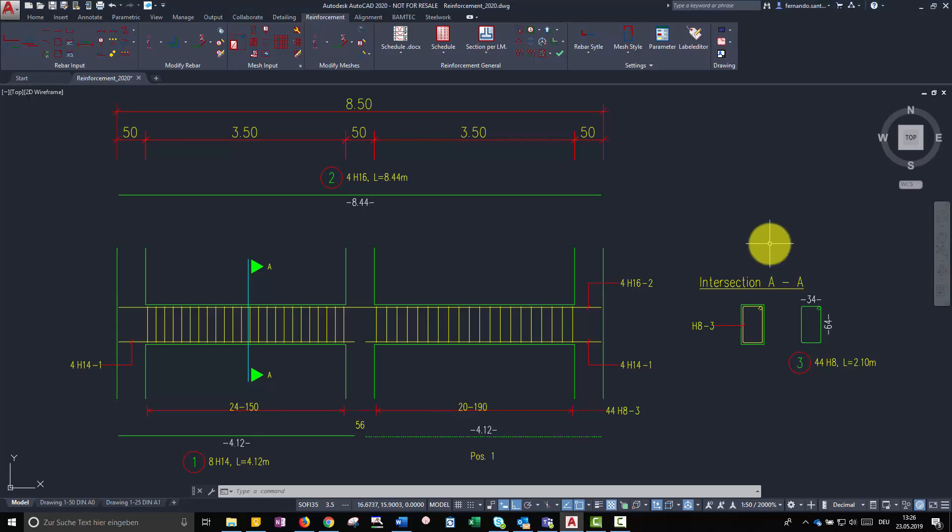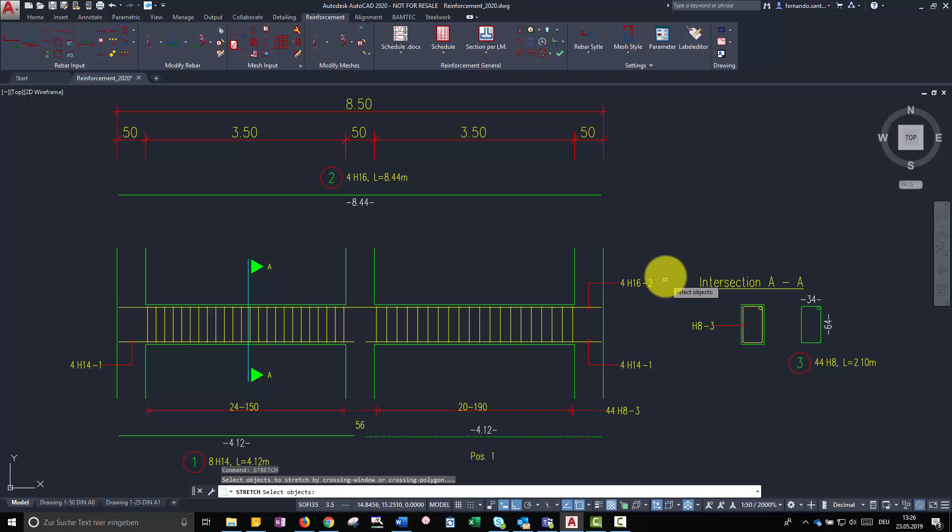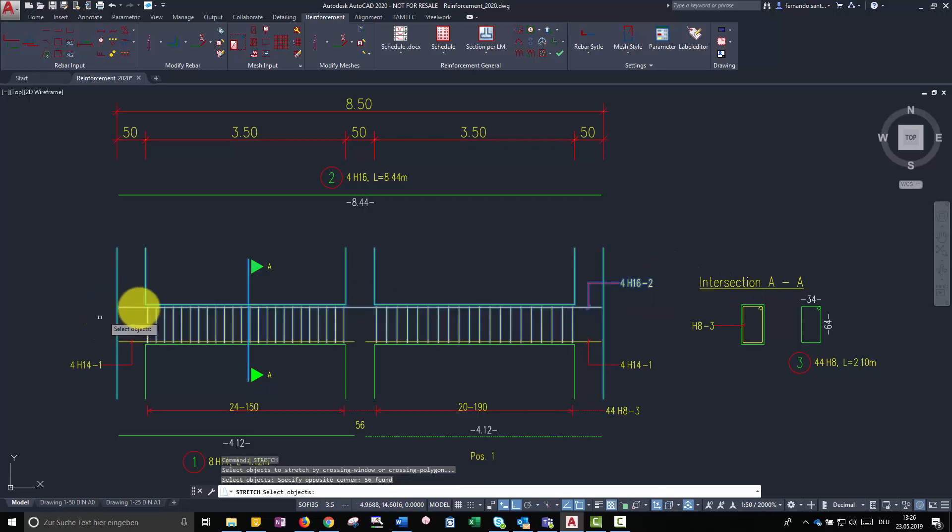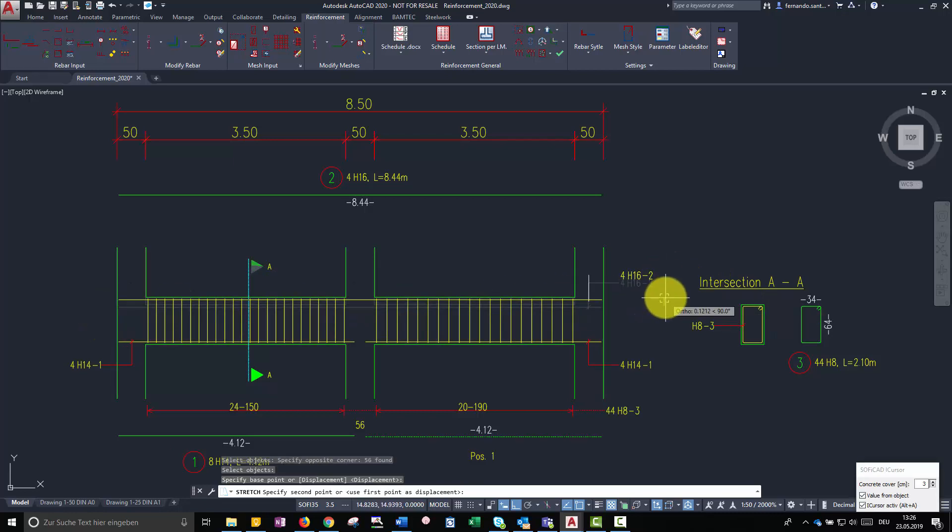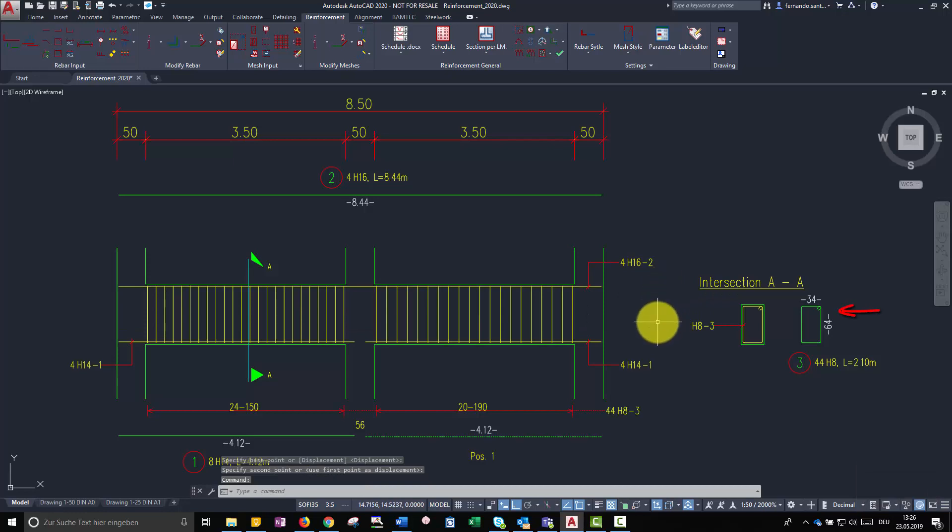Linear rebar sets are not associated with the detail shape by default. That means we can modify its representation without influencing the geometry of the corresponding bar mark.